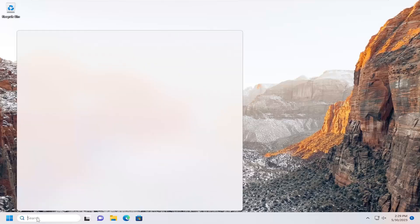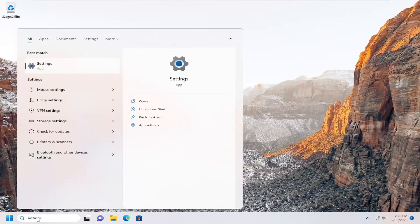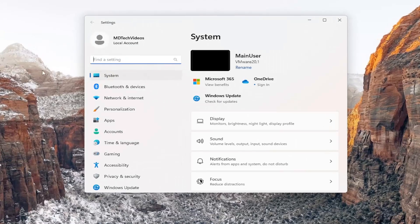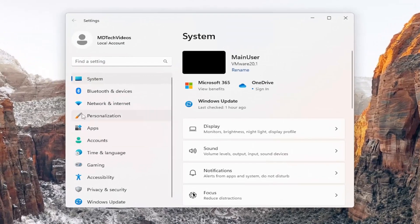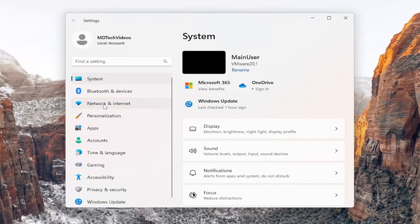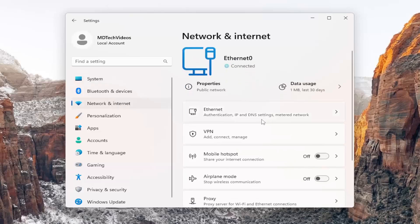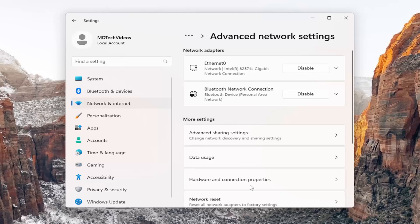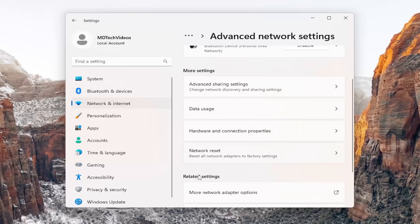So if you open up the search menu and you type in settings, best match will come back with settings, go ahead and open that up. On the left side, you want to select network and internet. And then on the right side, you want to go down underneath advanced network settings and select underneath more settings, network reset.